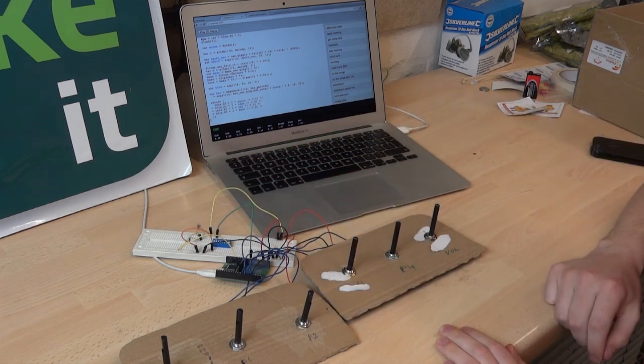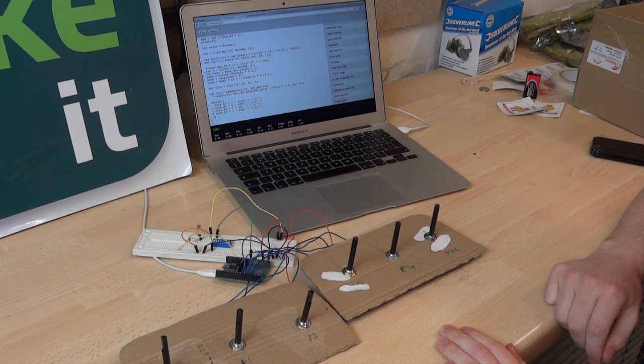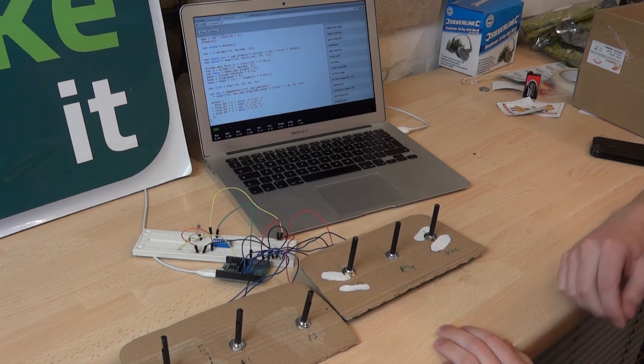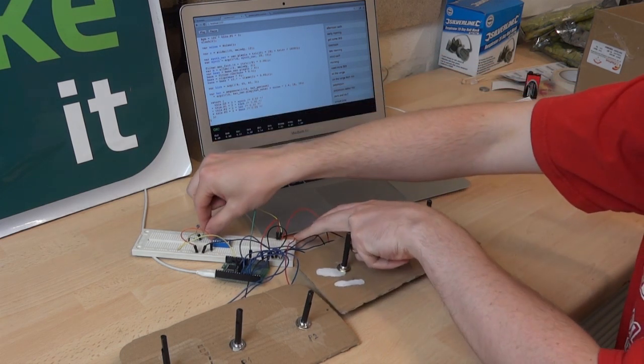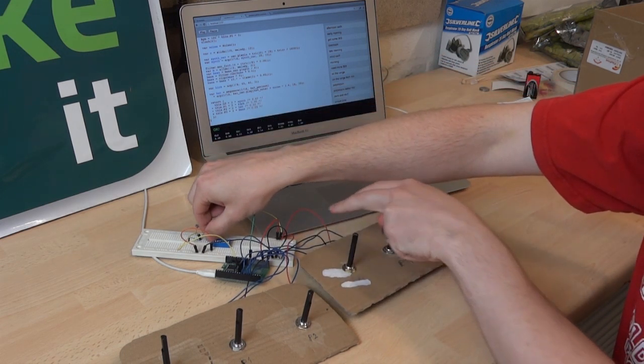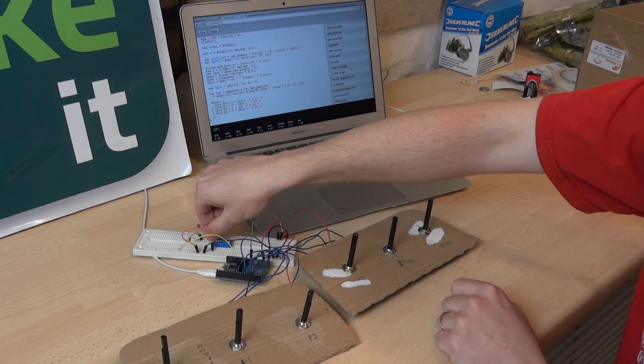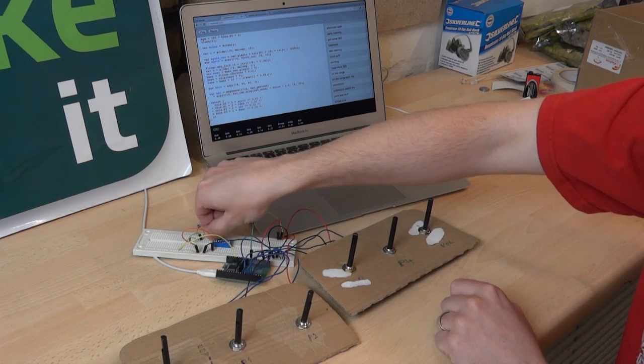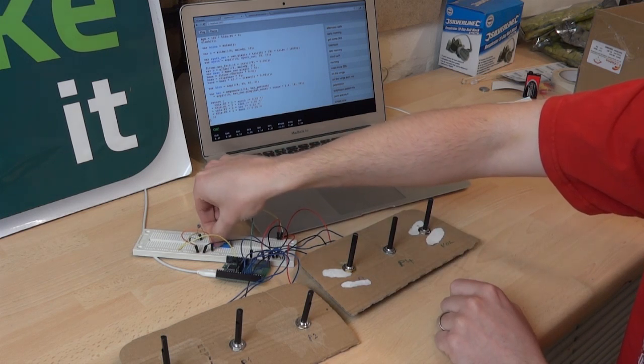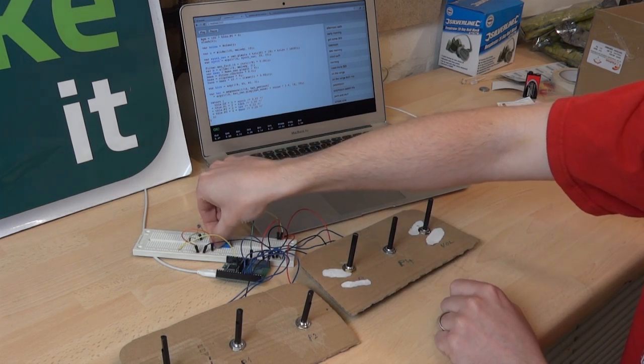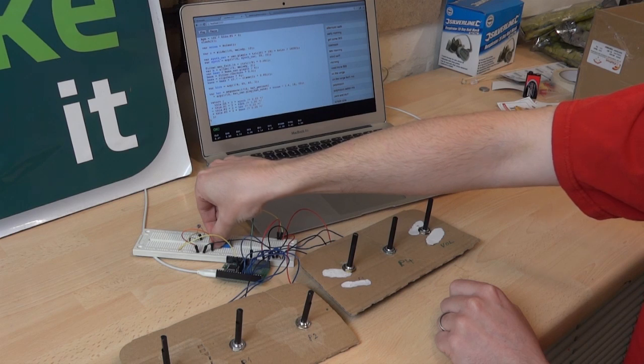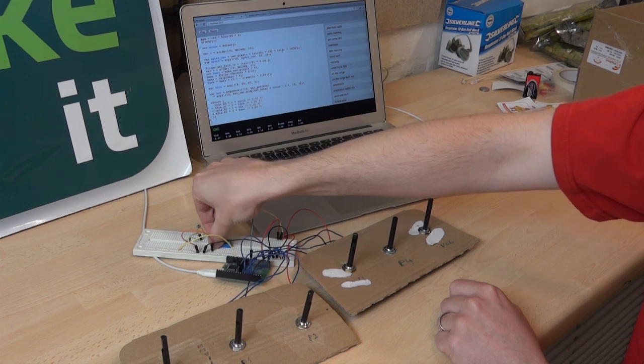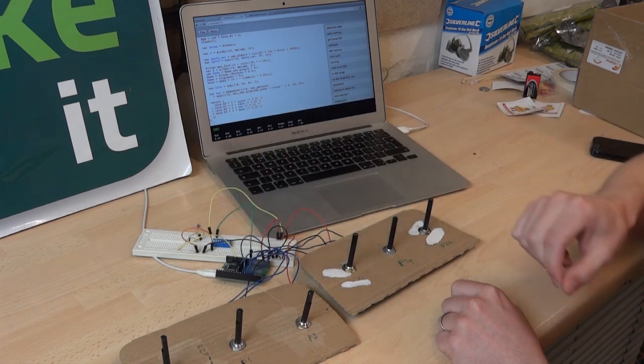One of the interesting things we added right at the end was the ability to reverse the passage of time, which I should be able to do by flipping this switch. So this is the sketch playing in reverse, and forwards again.